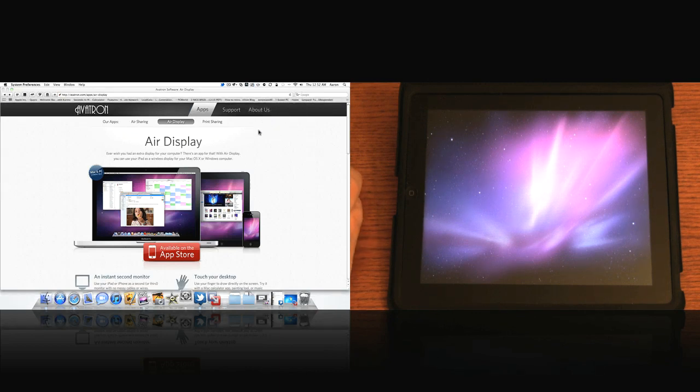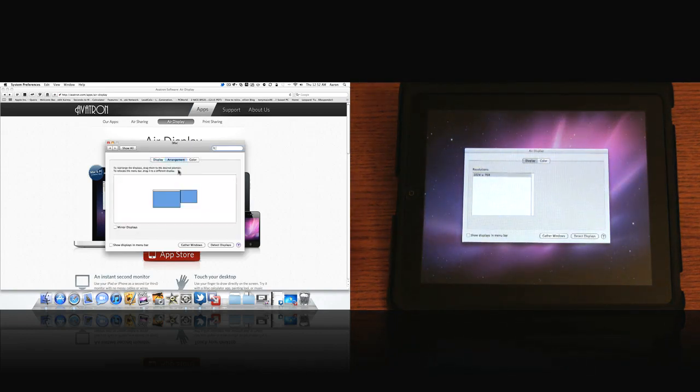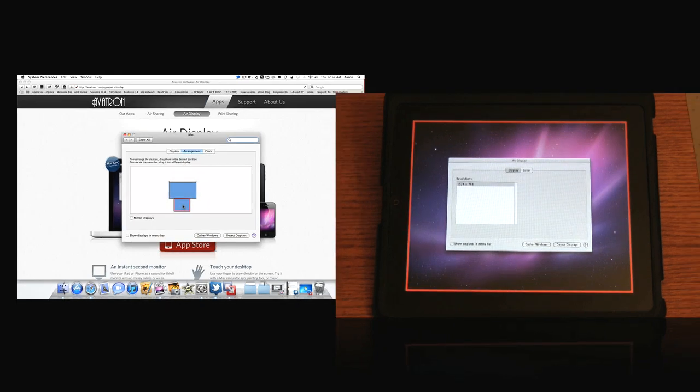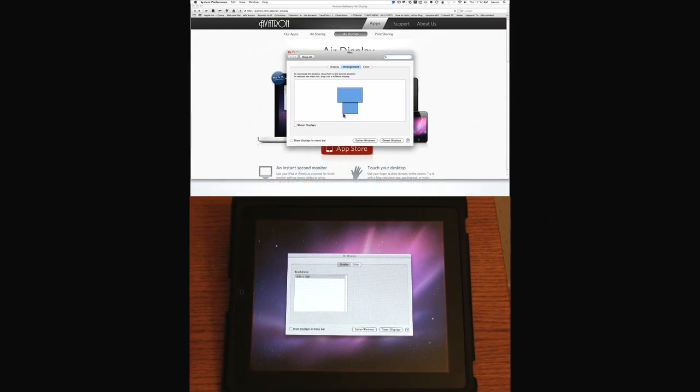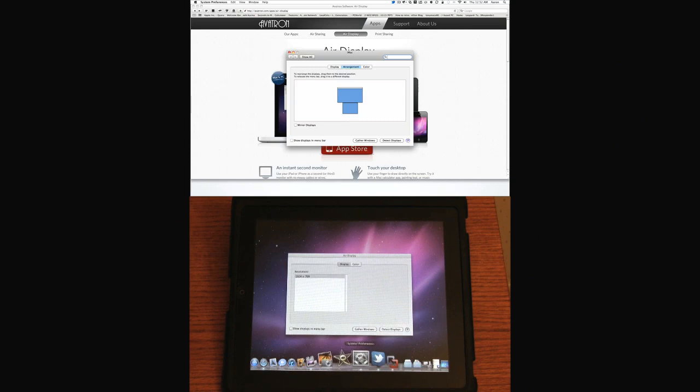What we can do is arrange where we want that display. So in this case I have it to the right of me so for recording. Let's go ahead and click on arrangement. You can see here it's on the right. If I want to put it on the bottom I can do that also. It will flash. Take a moment here and refresh the screens. And you can see it's down here on the bottom and now it's moved my dock to the bottom.